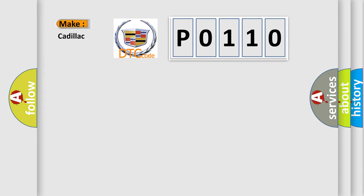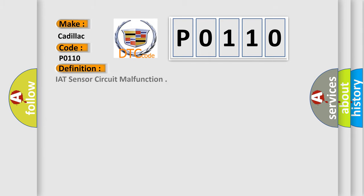So, what does the diagnostic trouble code P0110 interpret specifically for Cadillac car manufacturers? The basic definition is: IAT sensor circuit malfunction.